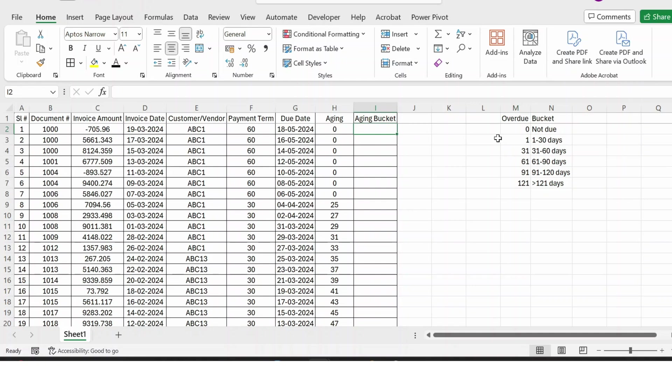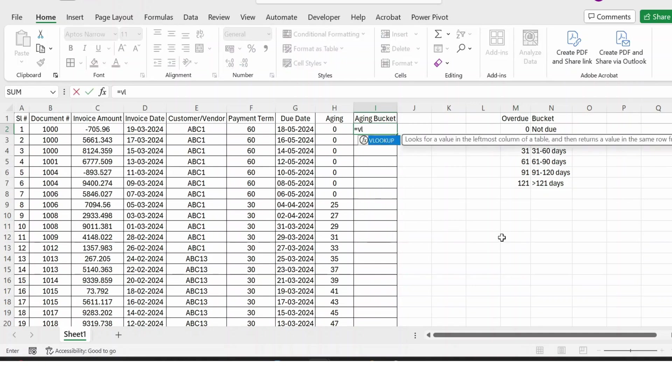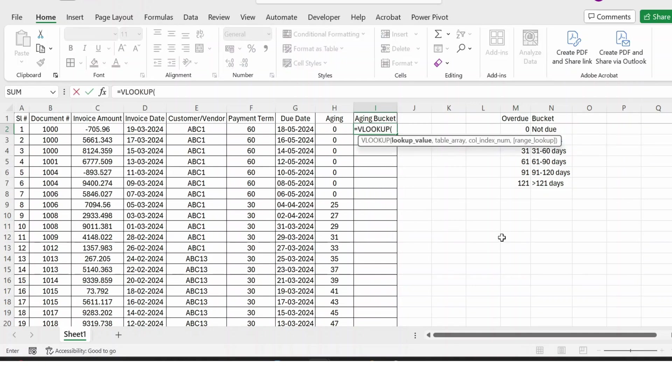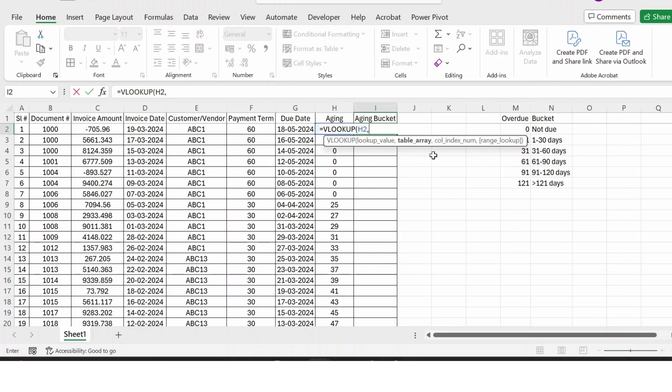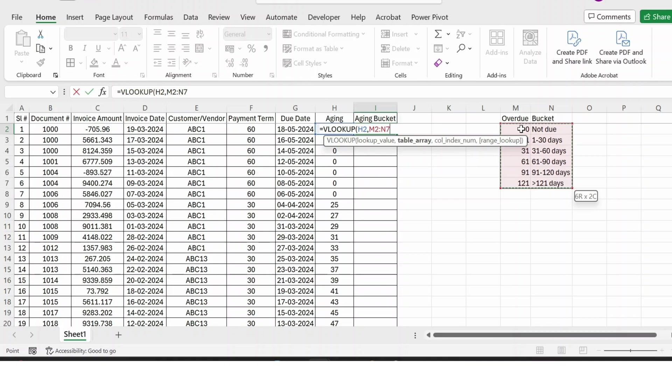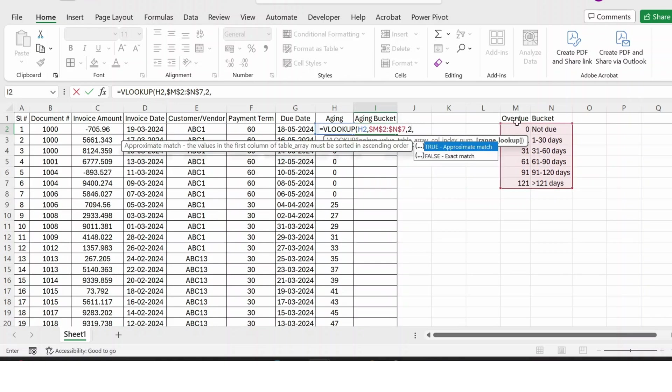Equals VLOOKUP. And here is the aging, comma. And my table array is here—completely select. And then I also need to press F4 to lock the cell, comma. And then my column index will be 2, comma.